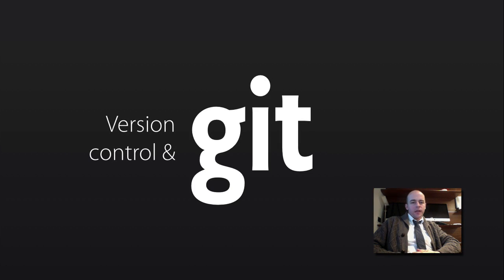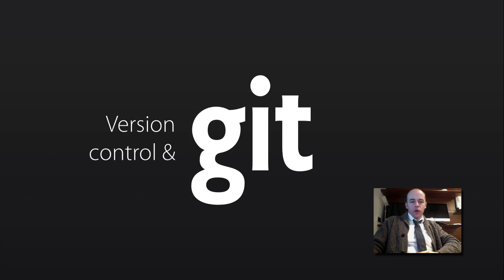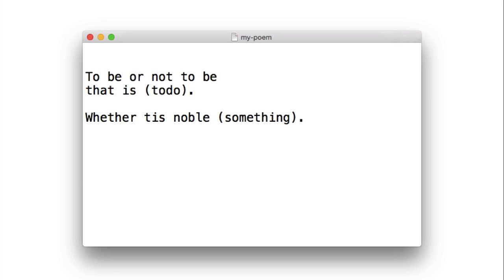Hi, the purpose of this screencast is to talk to you about Git and version control with Git.